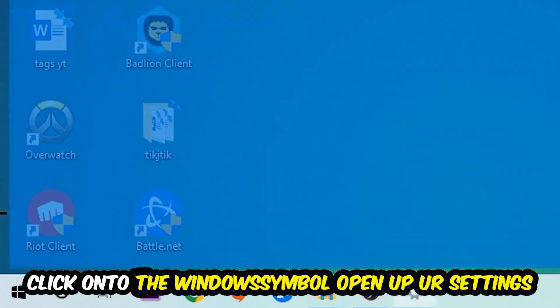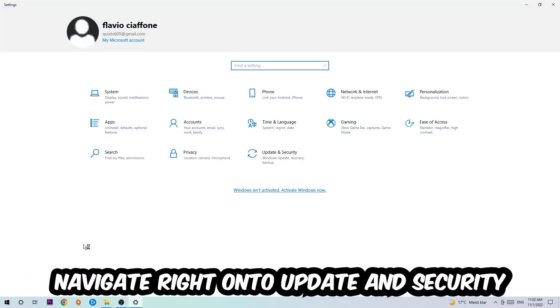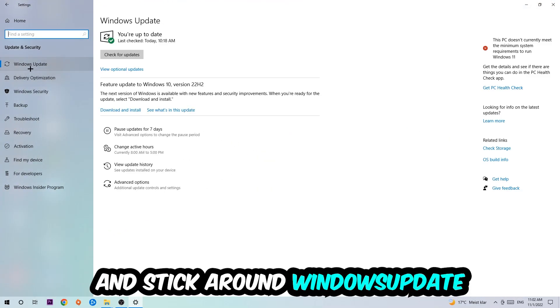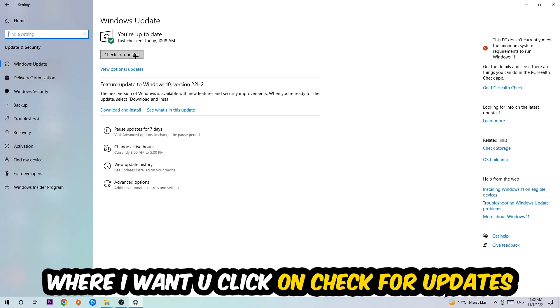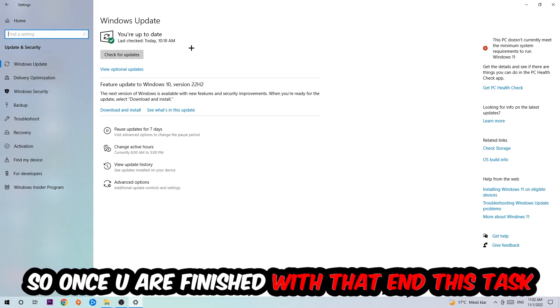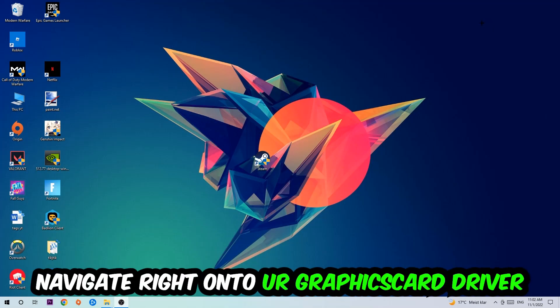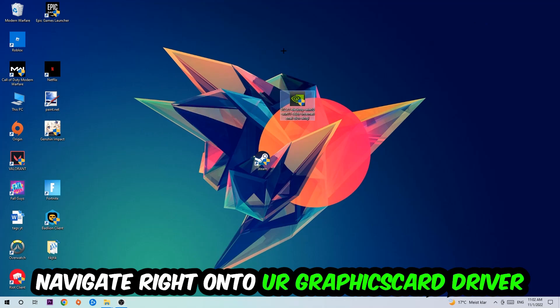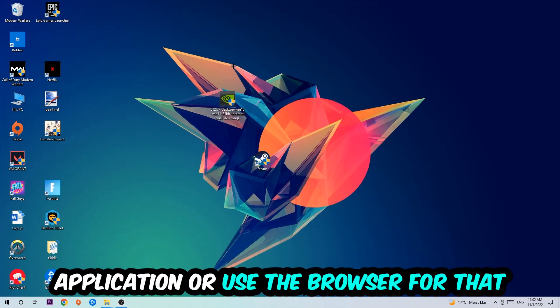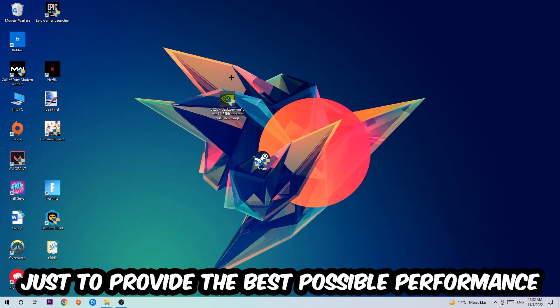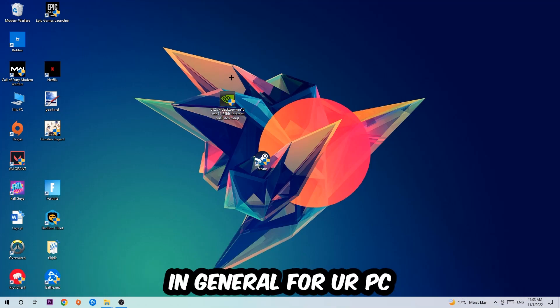Navigate onto Update and Security and stick around Windows Update, where I want you to click into Check for Updates. Once you finish with that task, navigate to your graphics card driver application or use the browser for that and download the latest version of your driver, just to provide the best possible performance in general for your PC.